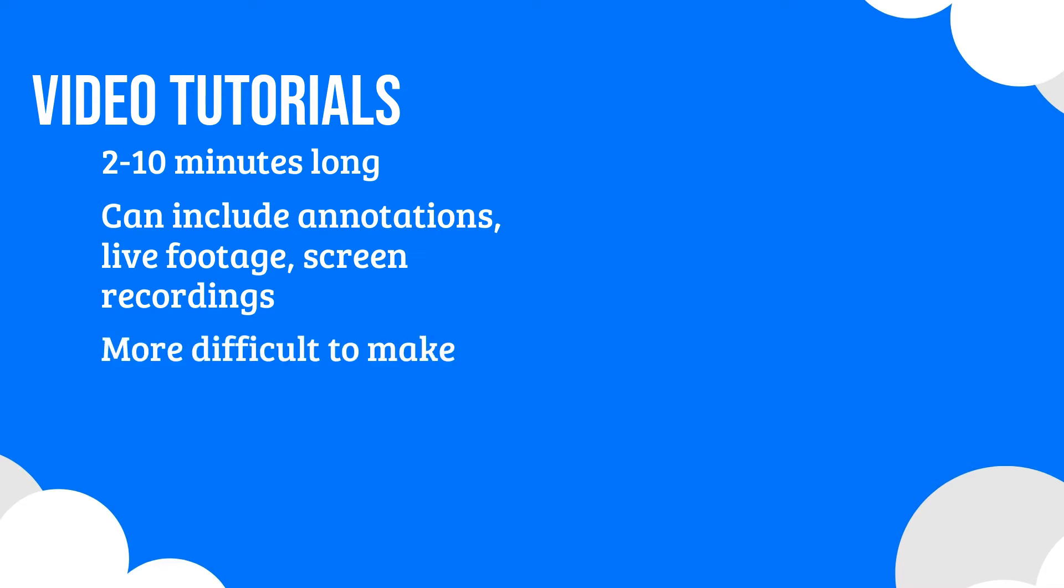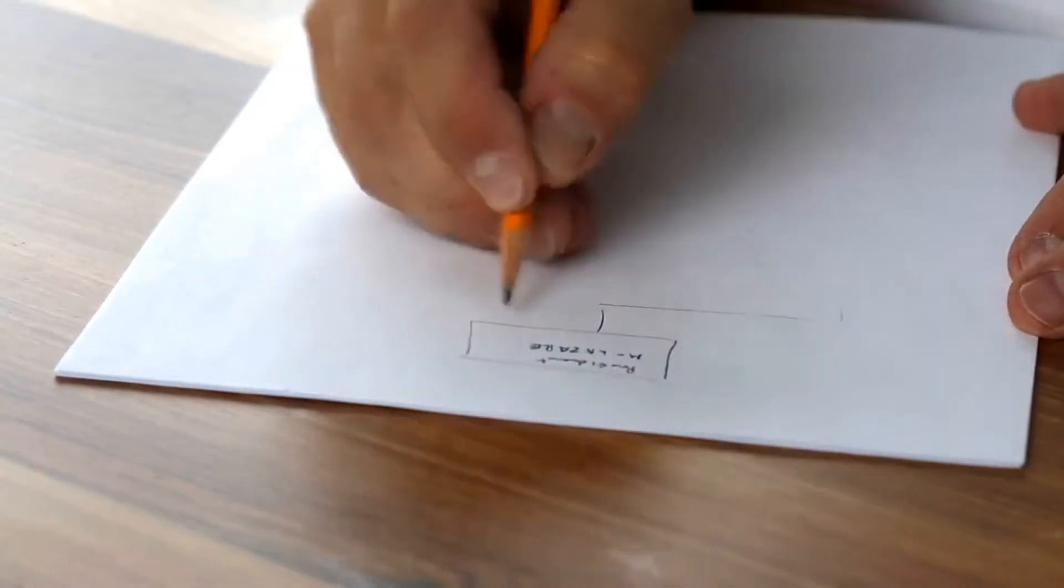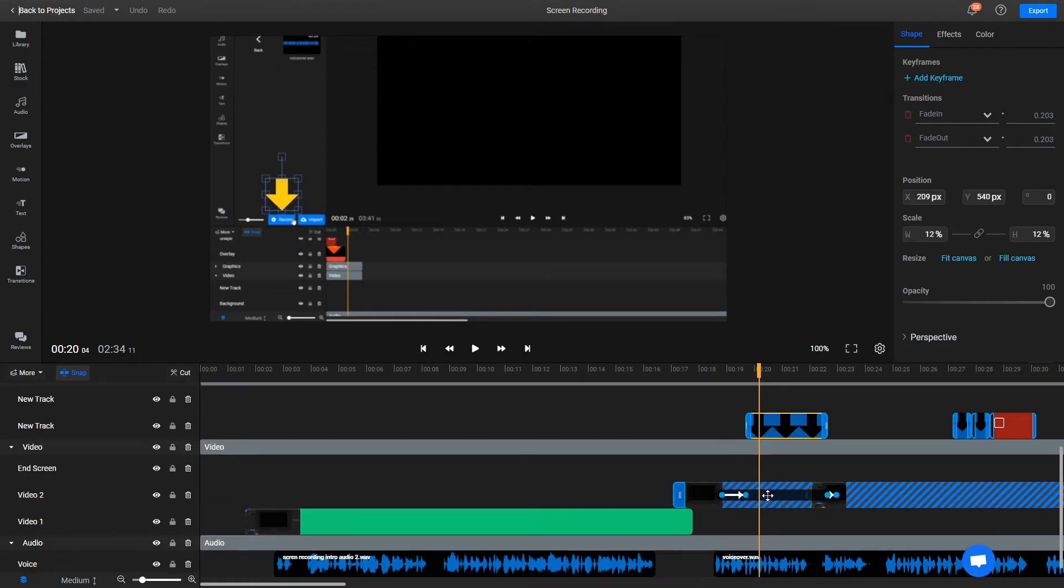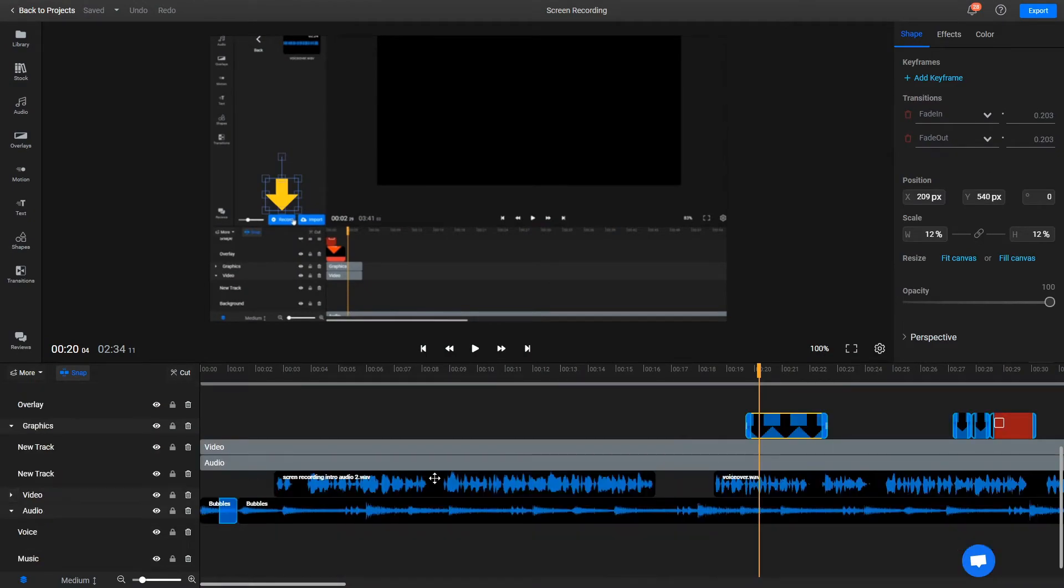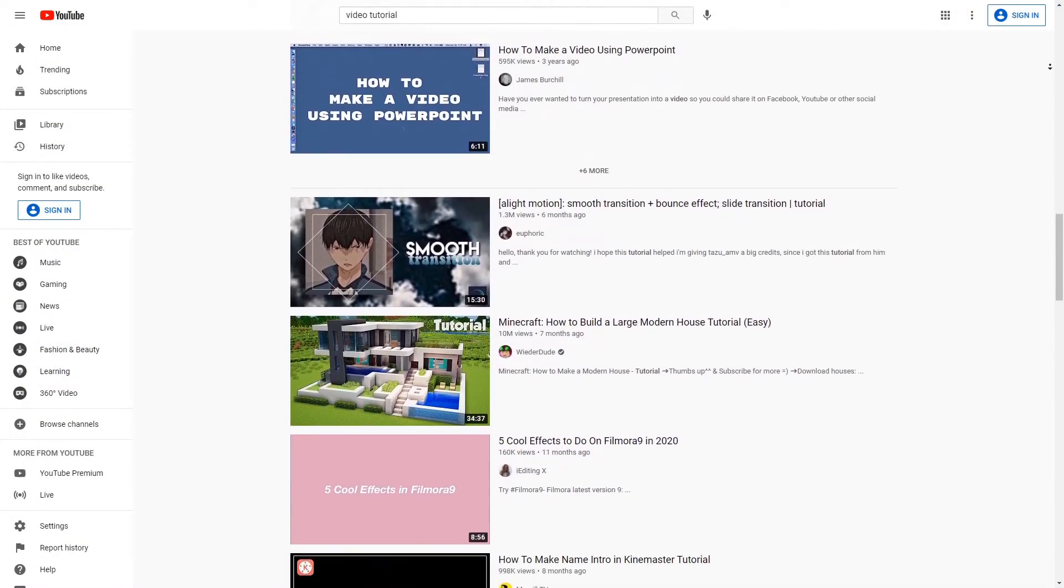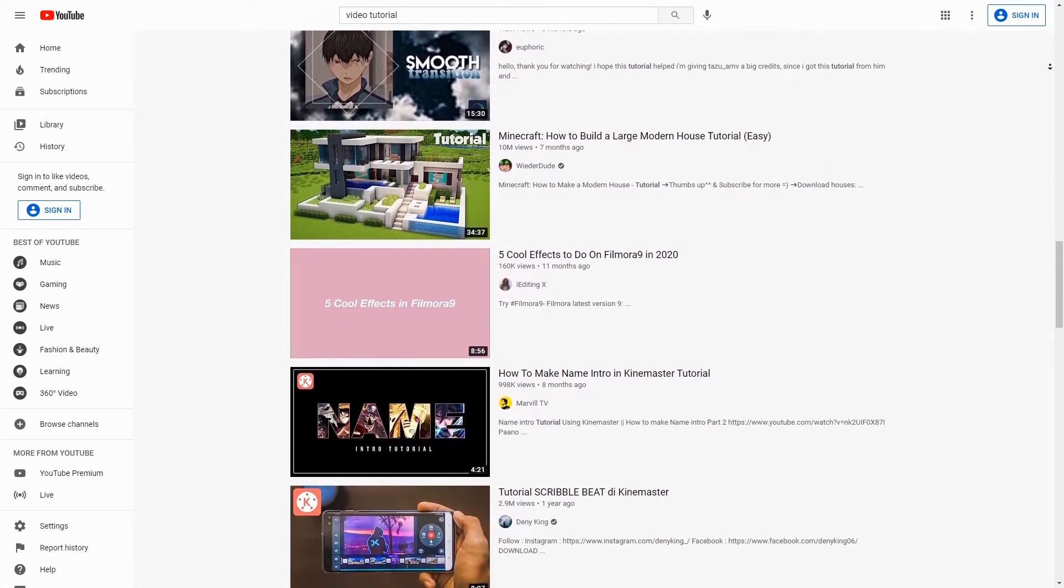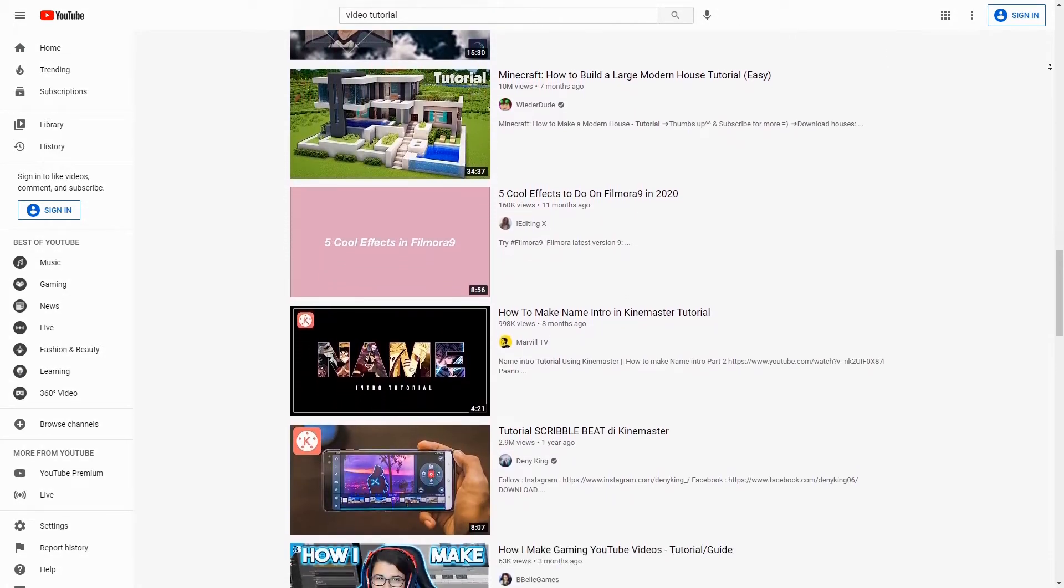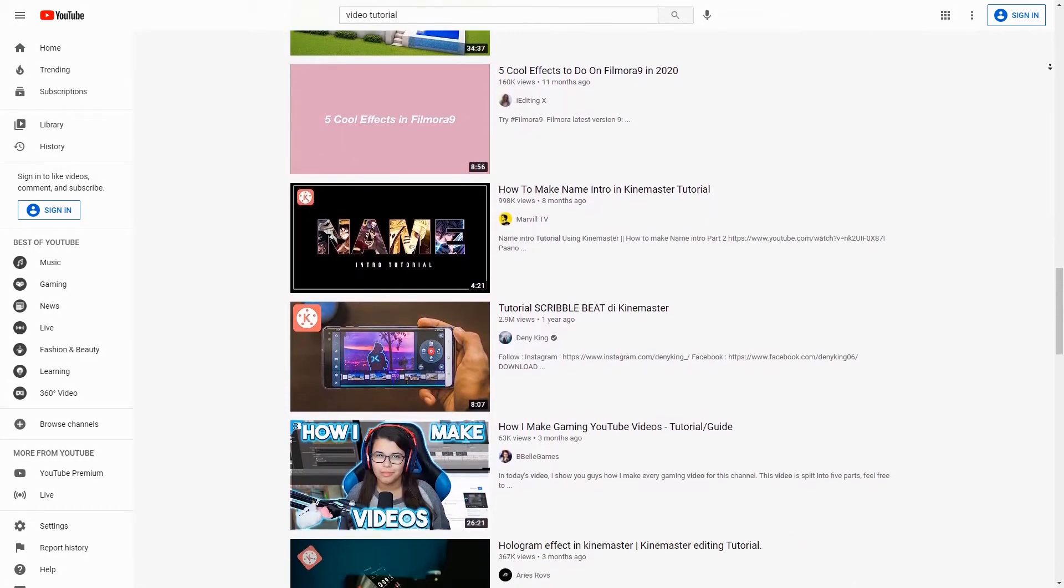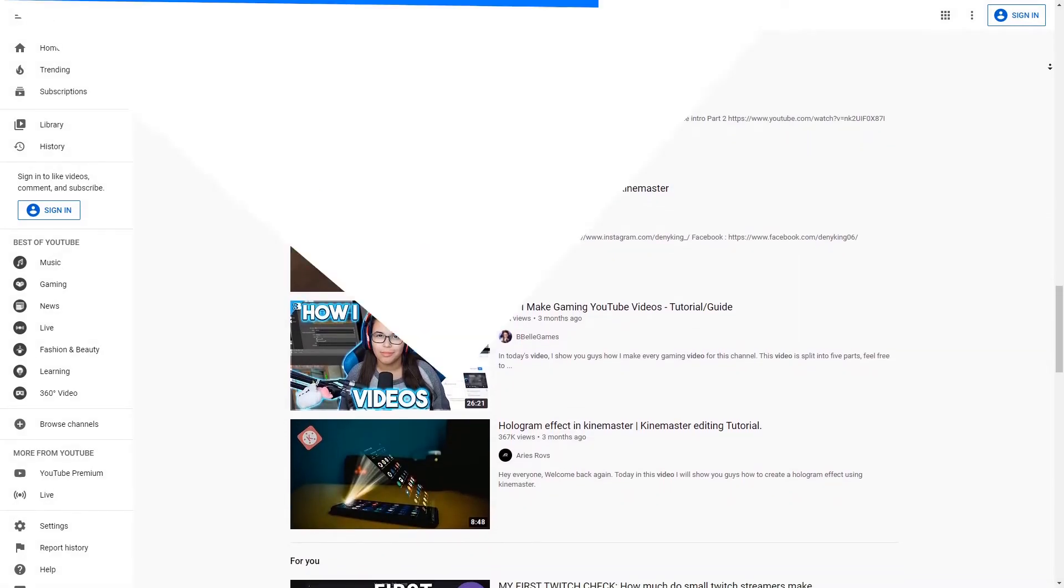Video tutorials are more difficult to create than micro-videos since they tend to require more planning, shooting and audio recording as well as a whole bunch of video editing if you want to give them a professional touch. With that being said though, they are by far the most popular type of instructional video on YouTube and pretty much the only way to instruct people on how to handle more complex tasks through video.